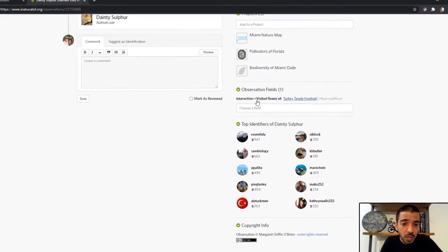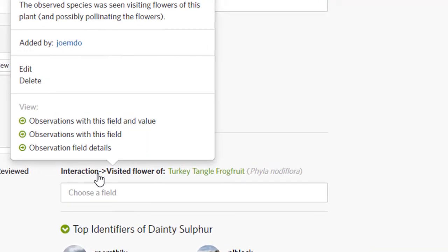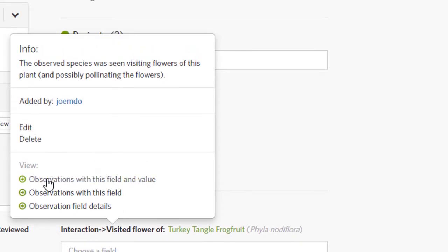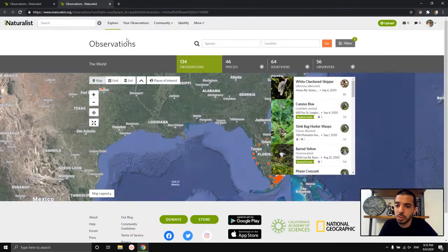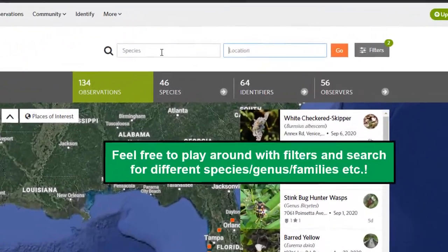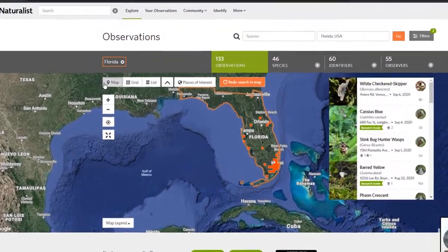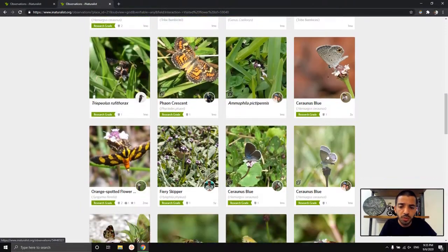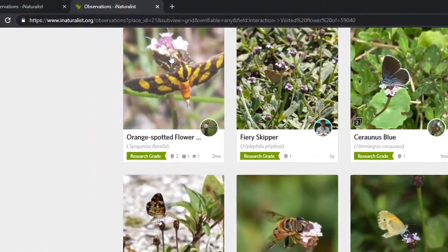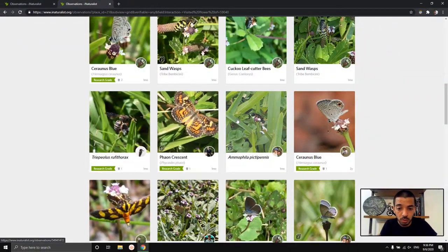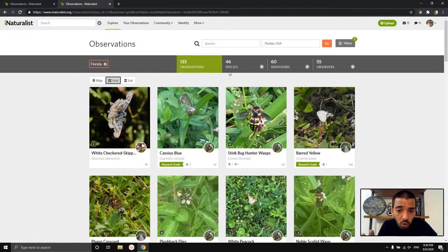Instead of clicking on the plant, I'm going to click on the actual observation field — "interaction → visited flower of." From there, you can see it says "observations with this field and value." If I click that, it takes me to that page showing all observations with this field filled out for turkey tangle frog fruit. I'm going to focus on Florida. And check this moth out — if you live in Miami-Dade County and you look for this plant, you might even see this moth. It flies during the day and it'll catch your eye — it's a little bright orange moth.